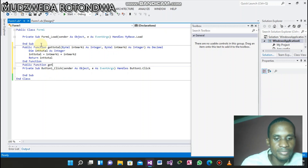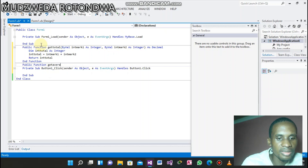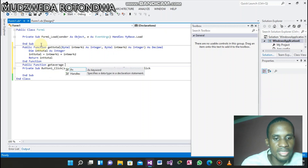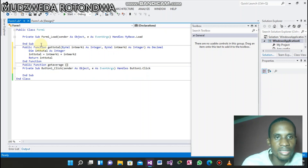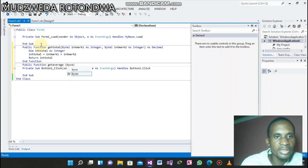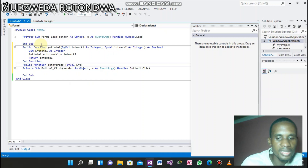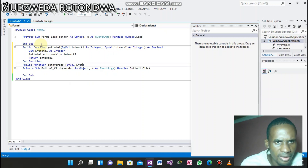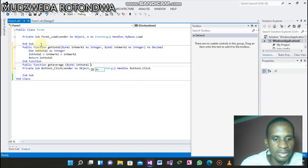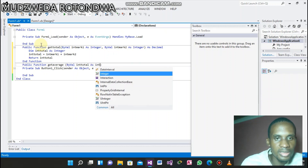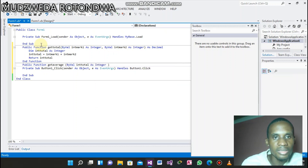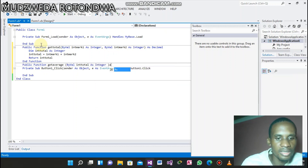Let's get our second public function — this one we call it getAverage. Inside it, ByVal intTotal as Integer, then return.